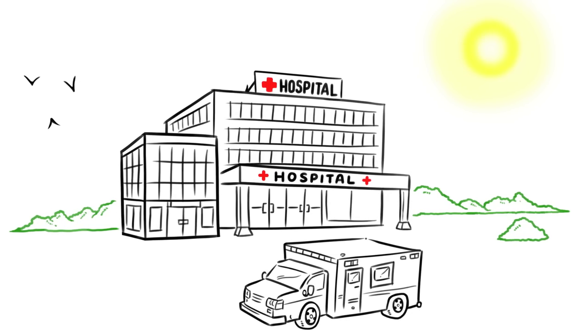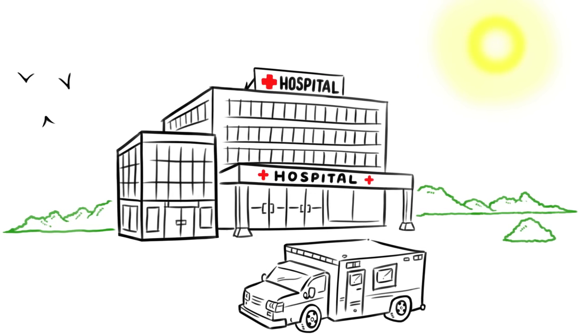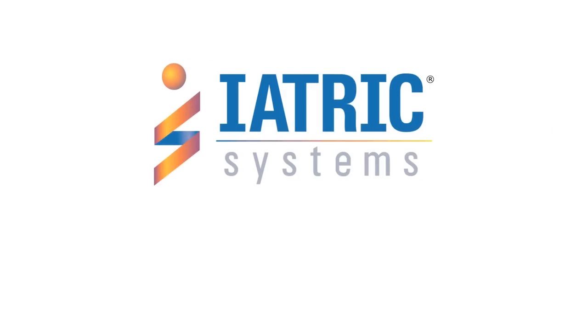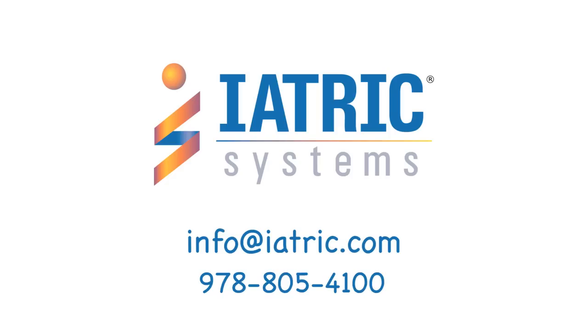To discover how Iatrix Systems Professional Services can help you survive the challenging, shifting tides of healthcare IT, contact us at info@iatrix.com or call 978-805-4100.